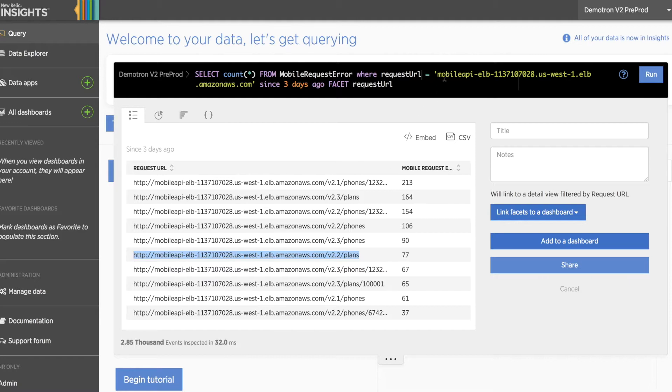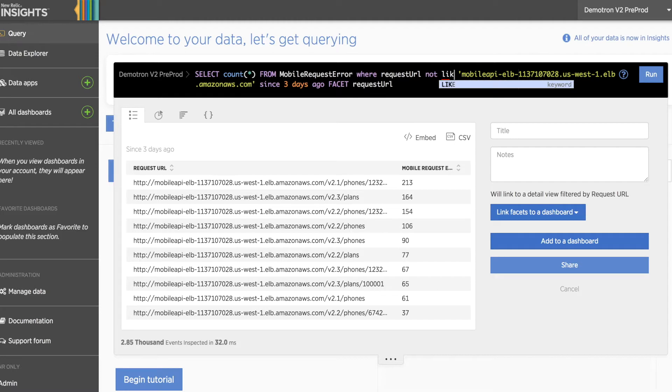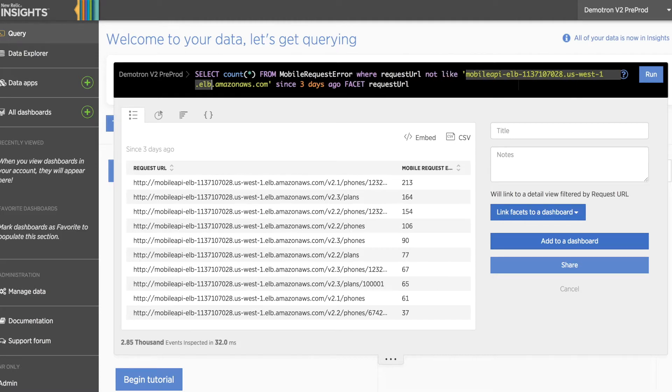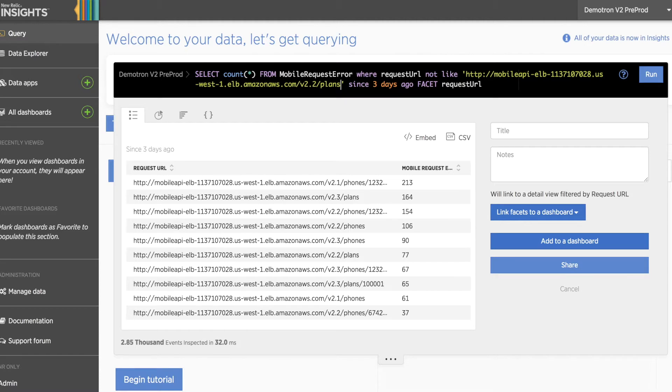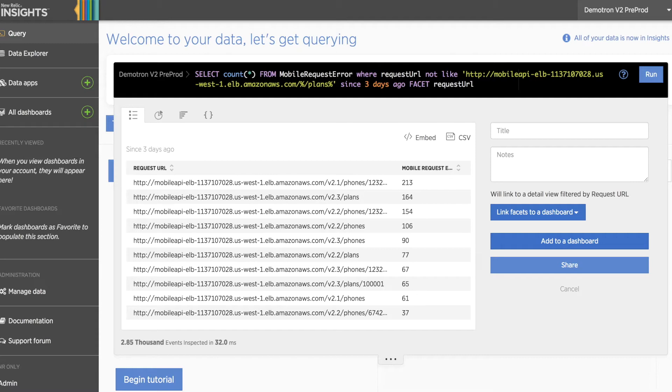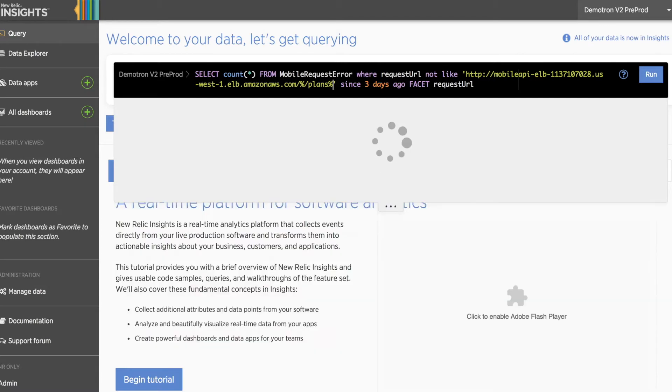We'll also change our operator from an equals to a not like operator, which will allow us to leverage wildcards, pasting in our example URL and replacing the version number with a wildcard so that we could capture, for example, version 2.3, and capping our URL with another wildcard to catch any children that fall underneath it.